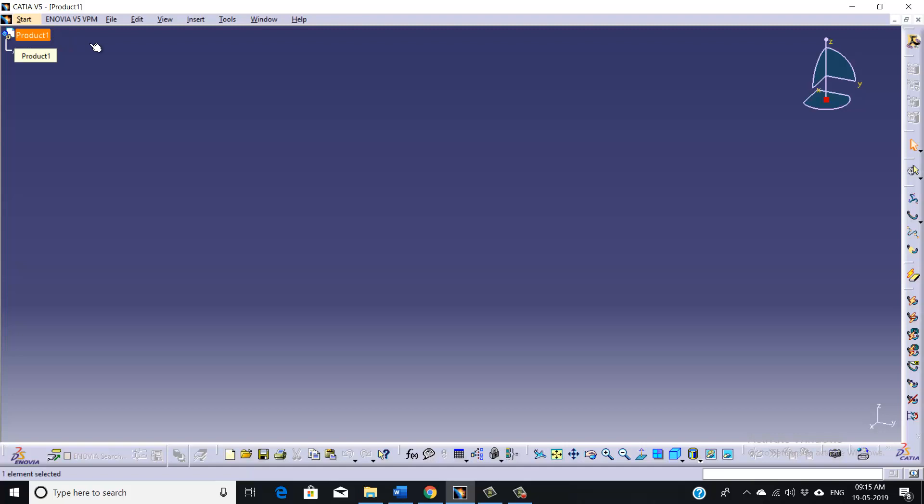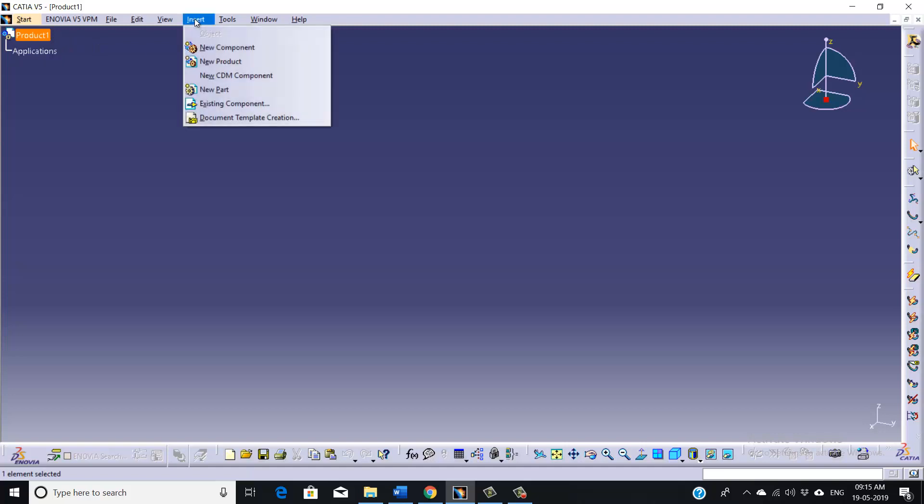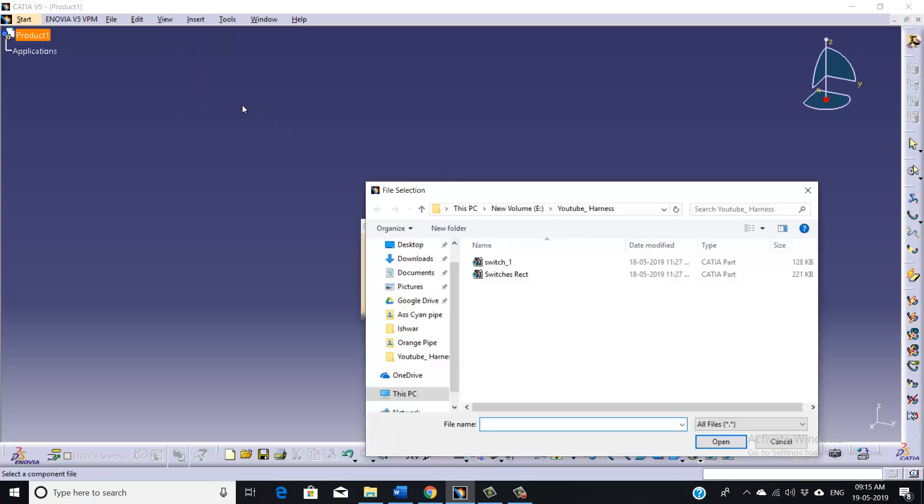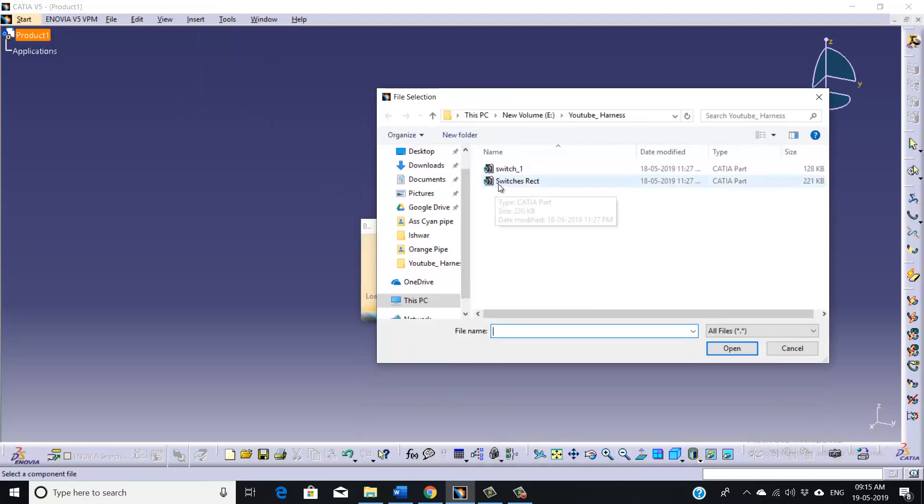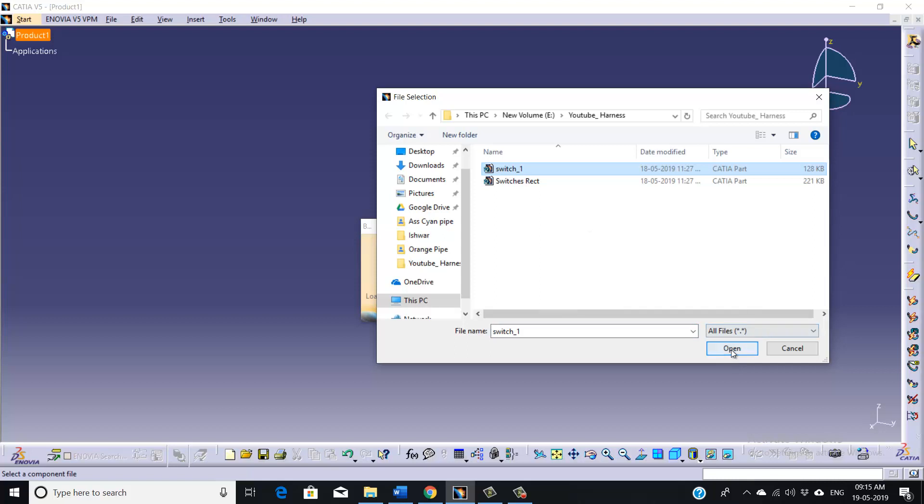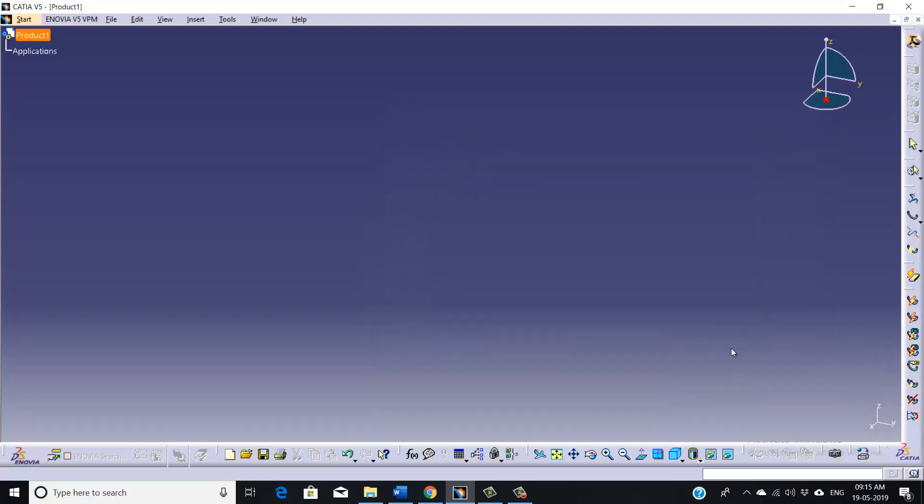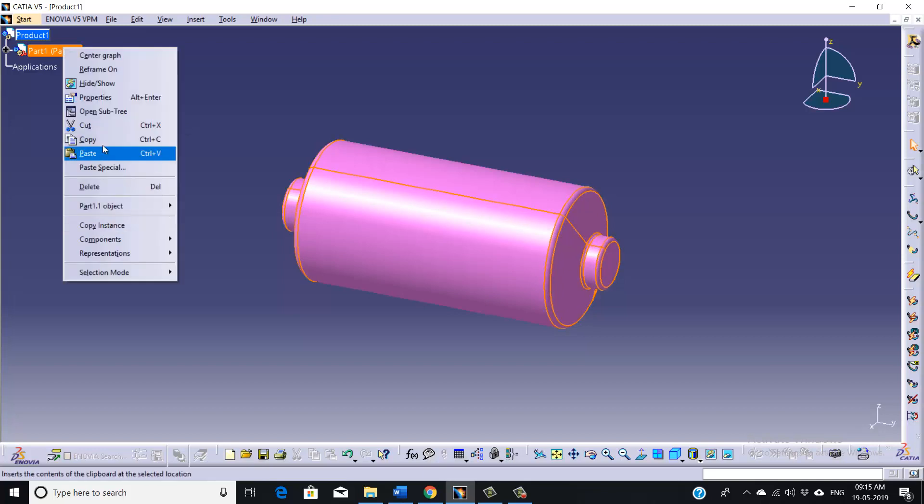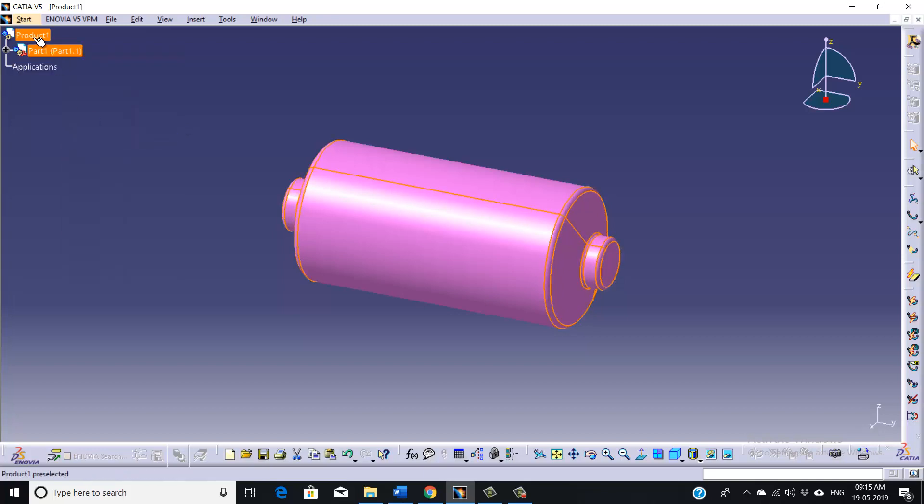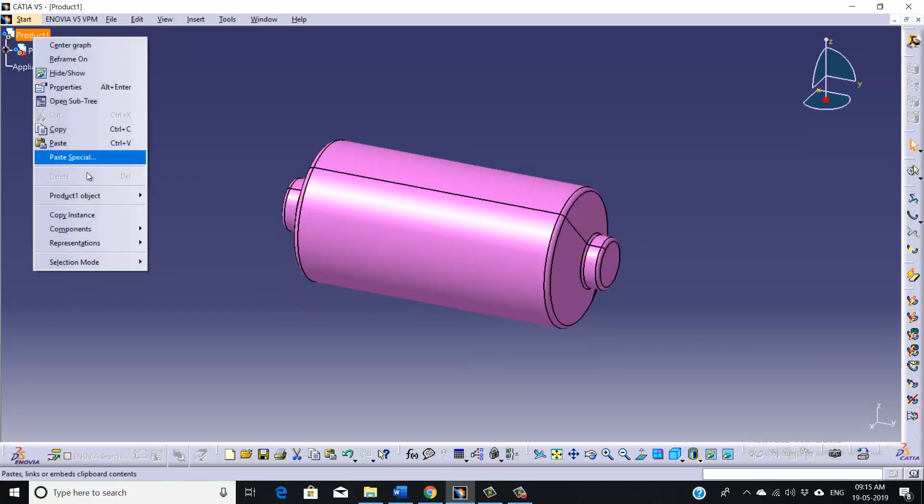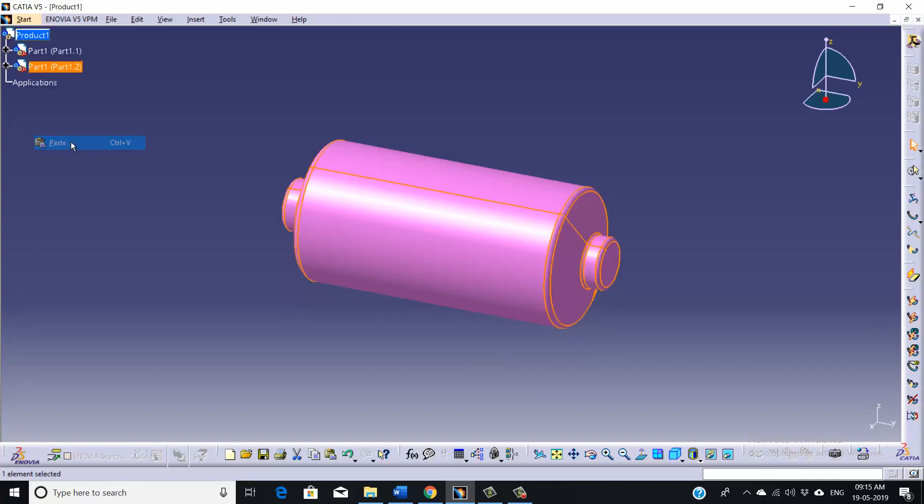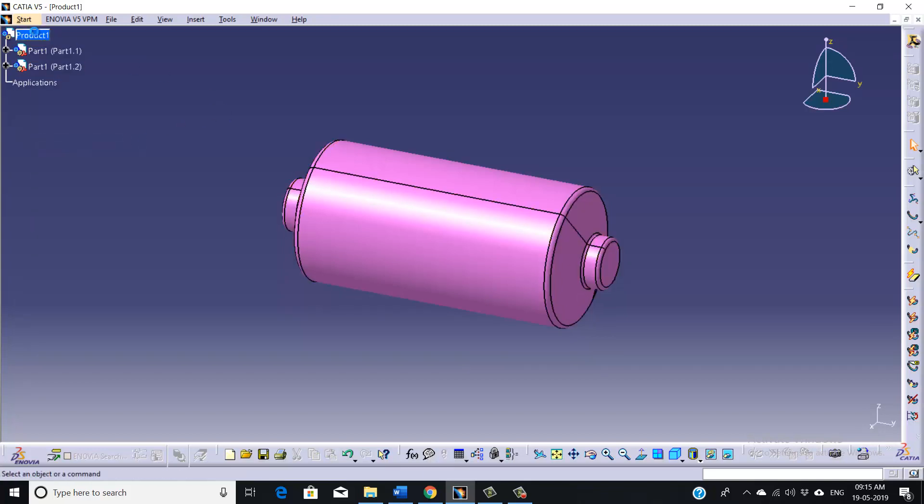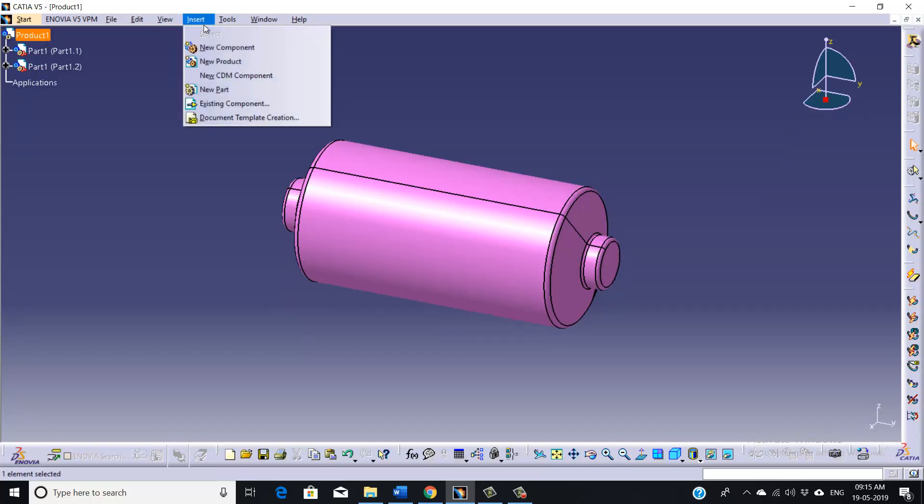So double click on the product, then go to Insert, Existing Component. Now this is my first part, and just copy it. We need one more, paste it here. And again we will go for our second component.